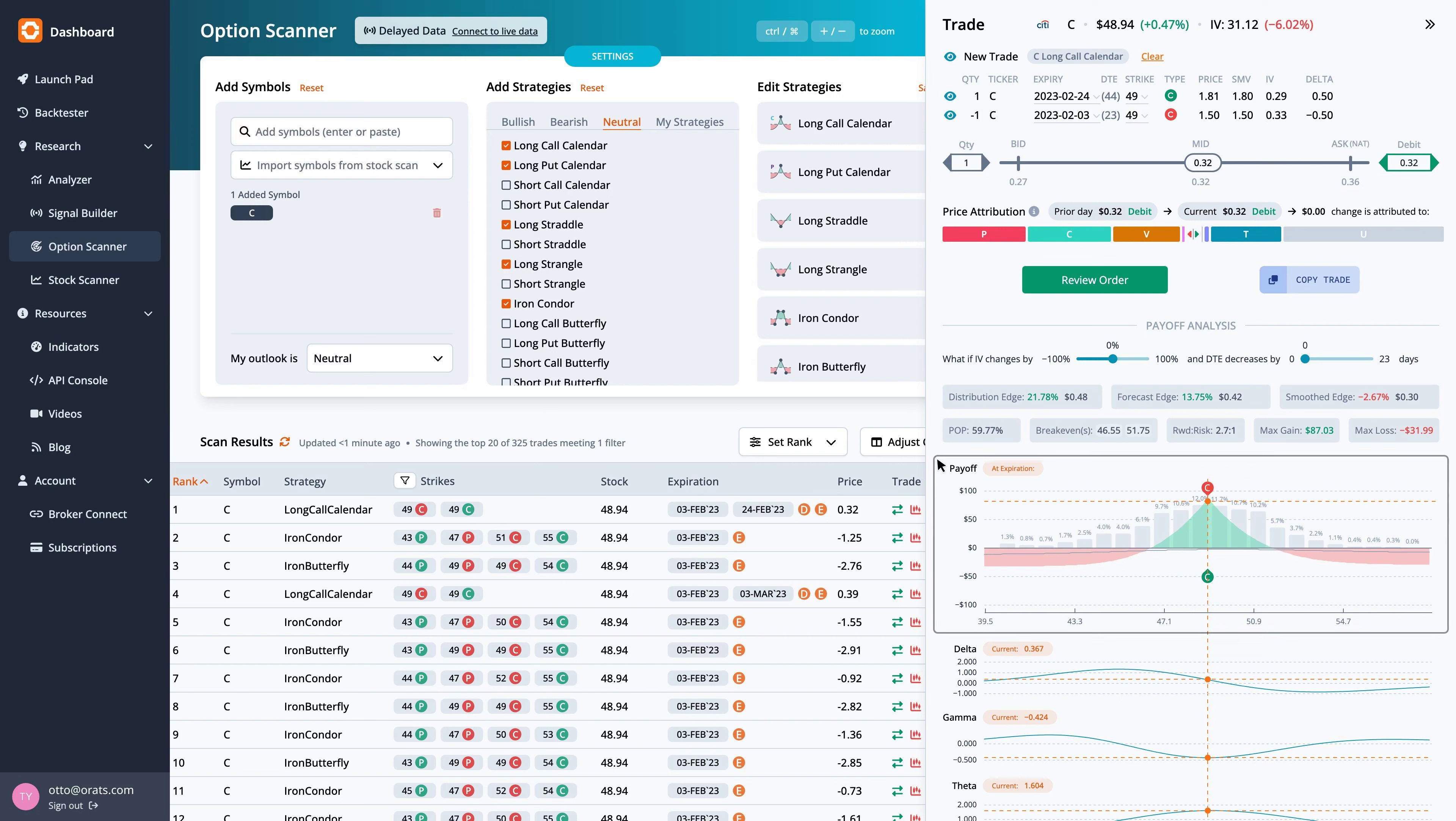We can also look at the payoff graph. The probability of profit sums the probability of the nodes for the part of the payoff picture above the zero profit line over three standard deviations.